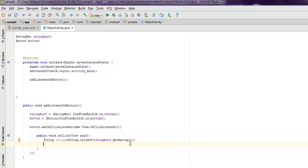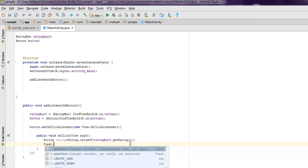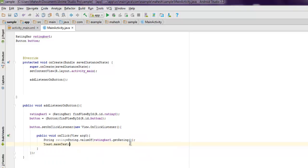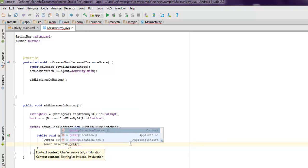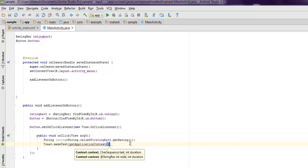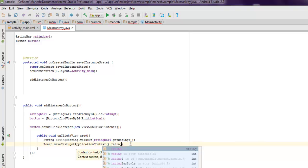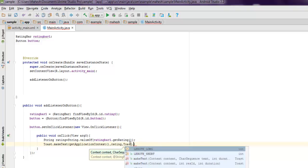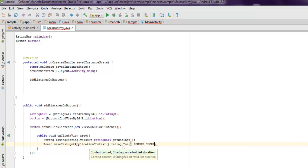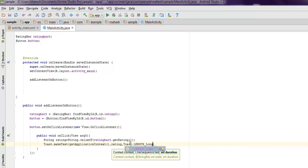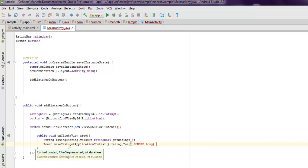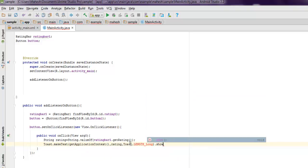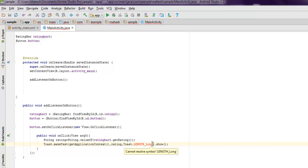And then we will create a Toast instance. So we call for getApplicationContext and then ask our Toast to use rating, and then show it for, let's say, Toast.LENGTH_LONG or short you can choose, I'm going to use long. And outside that I'm going to use the show method. Make sure that you put all in caps, and that's pretty much it.